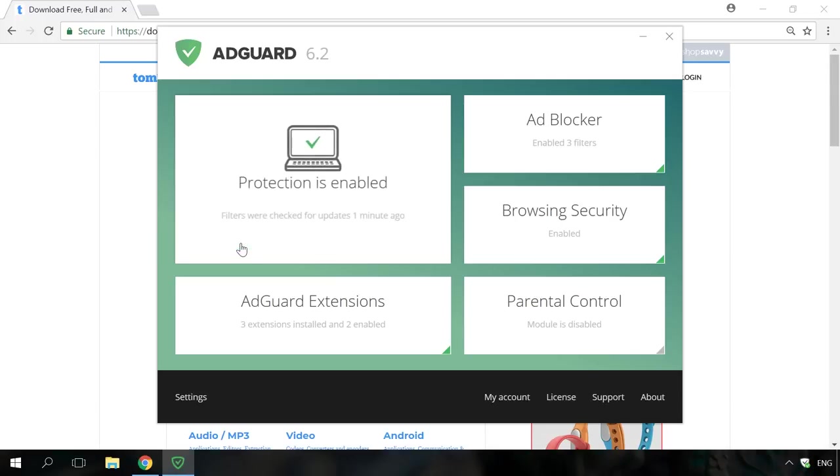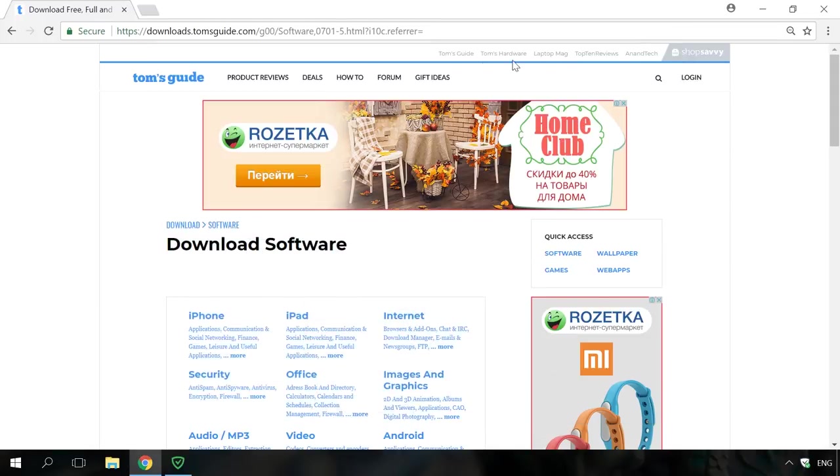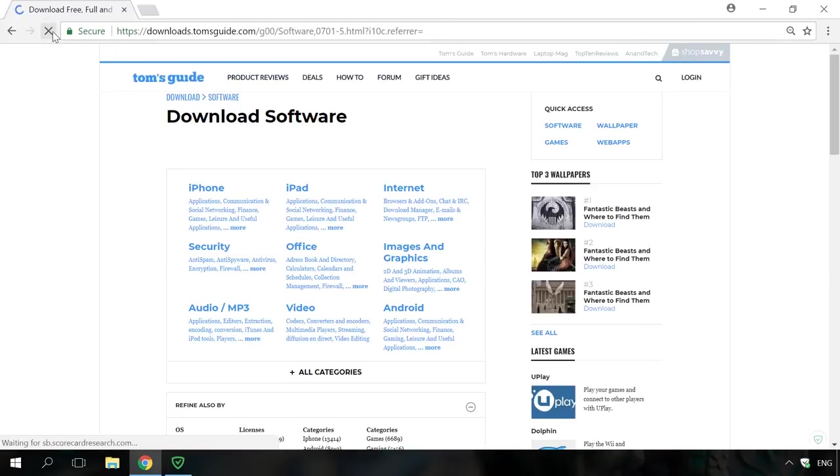To use AdGuard, just run it, and it will work in the background mode. Let's go to a website containing advertising and see how AdGuard works. Find the link to its homepage in the description.